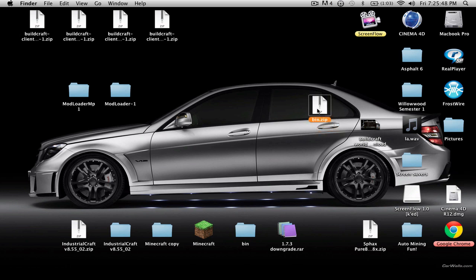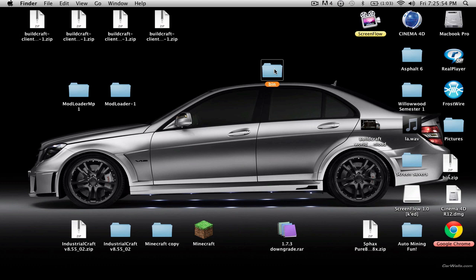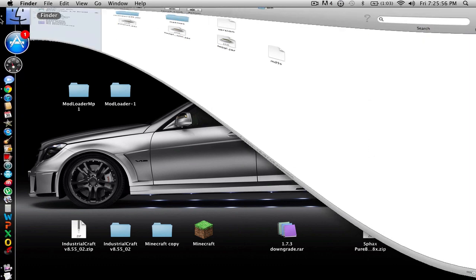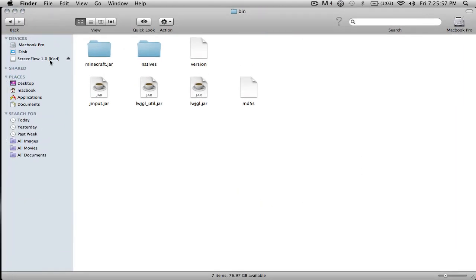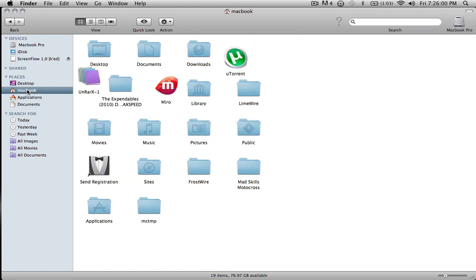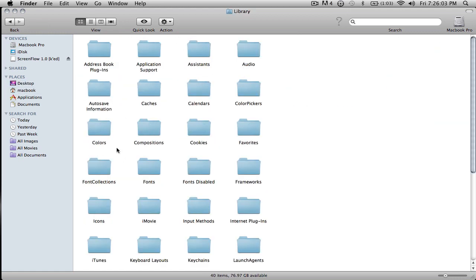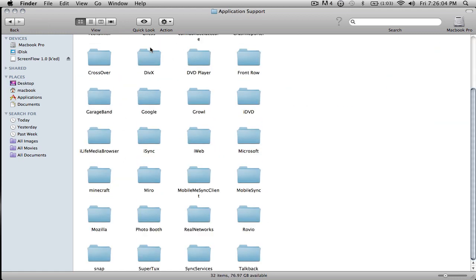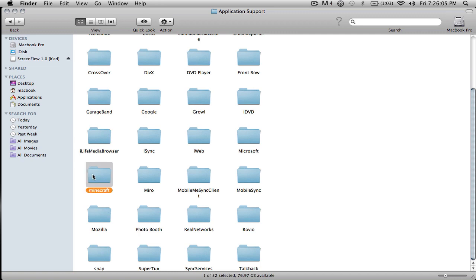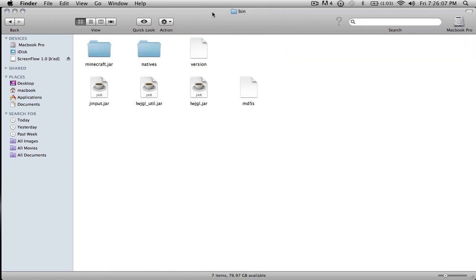What you want to do is download my bin.zip file, which will be in the description, and you'll get a folder. Now what you're going to do is go to your MacBook Library, Application Support, Minecraft, and into your bin.